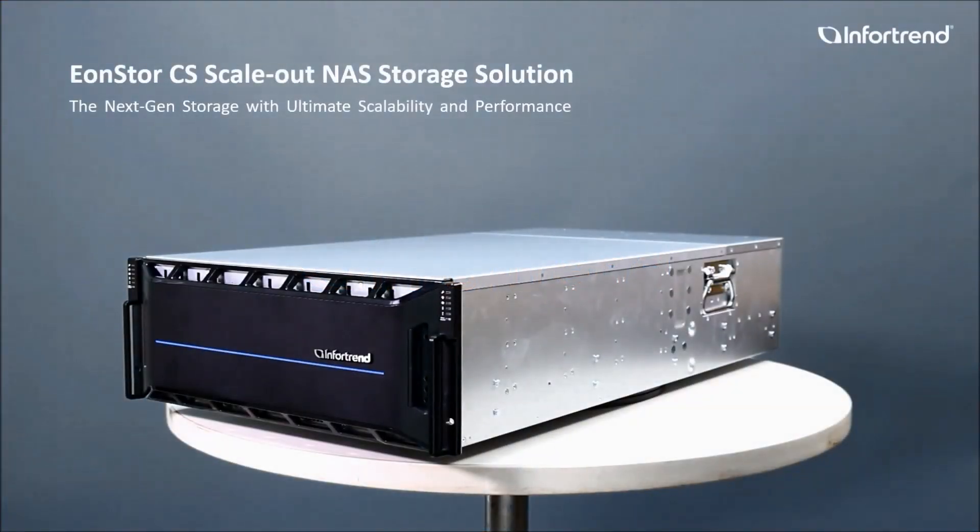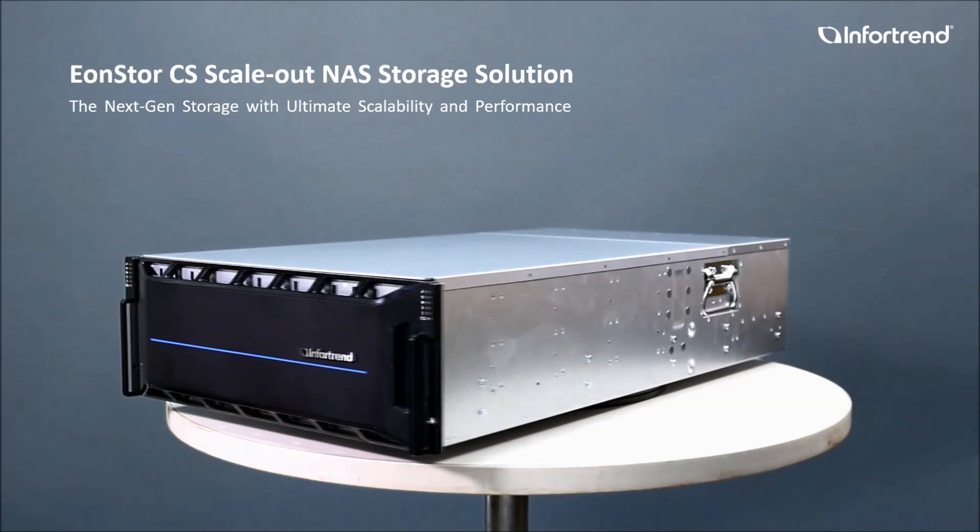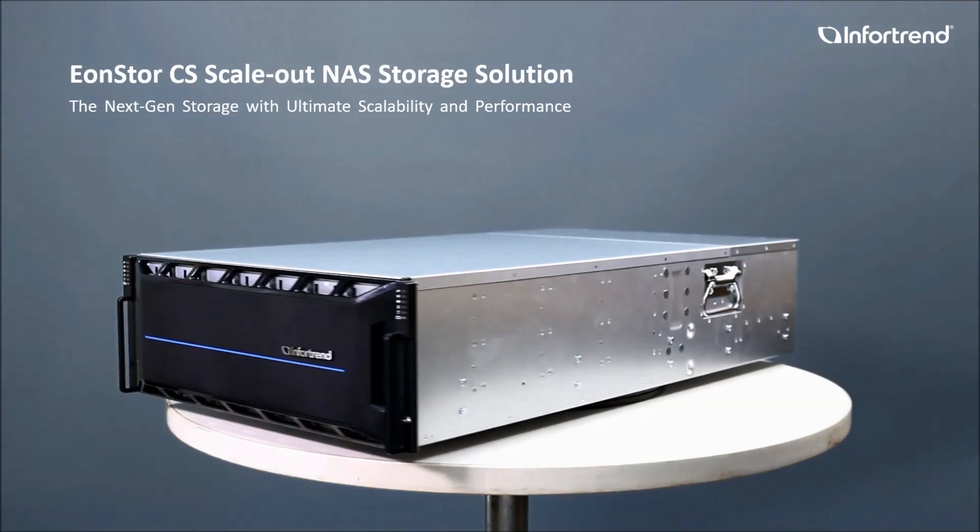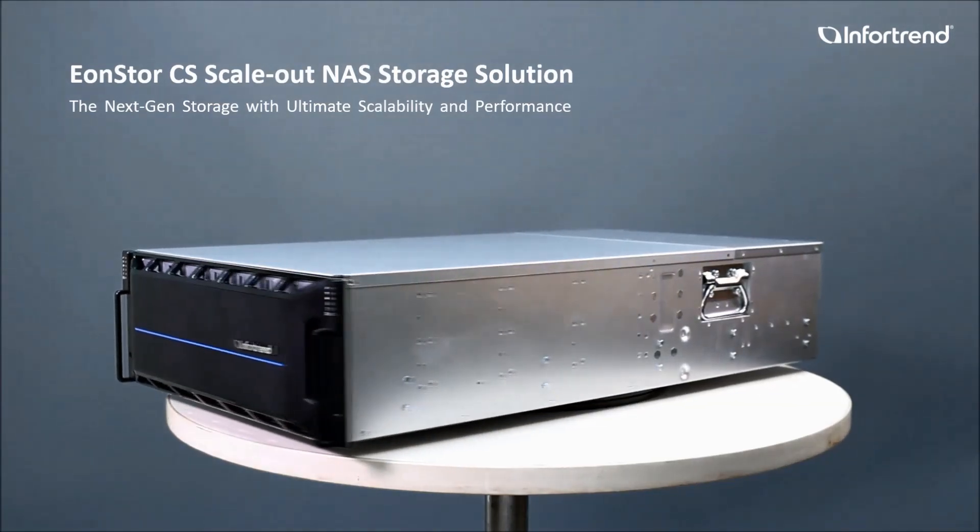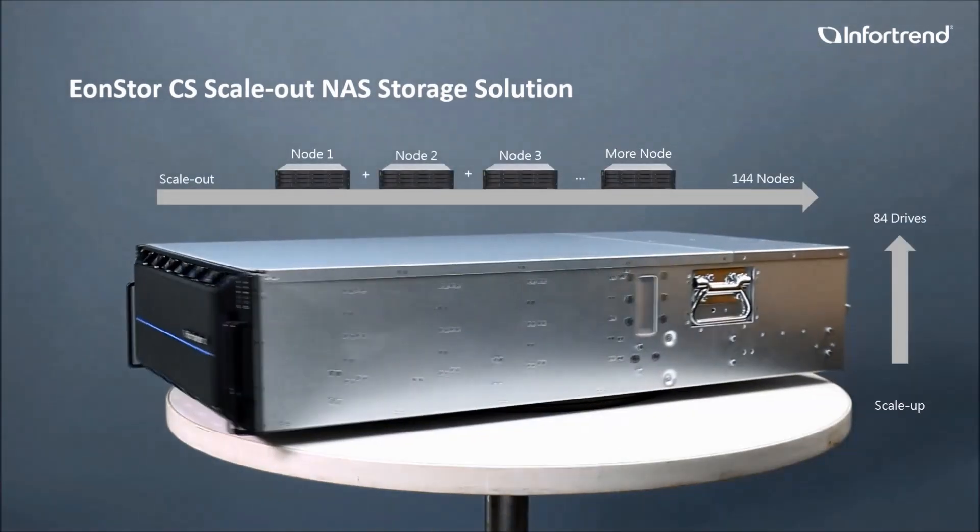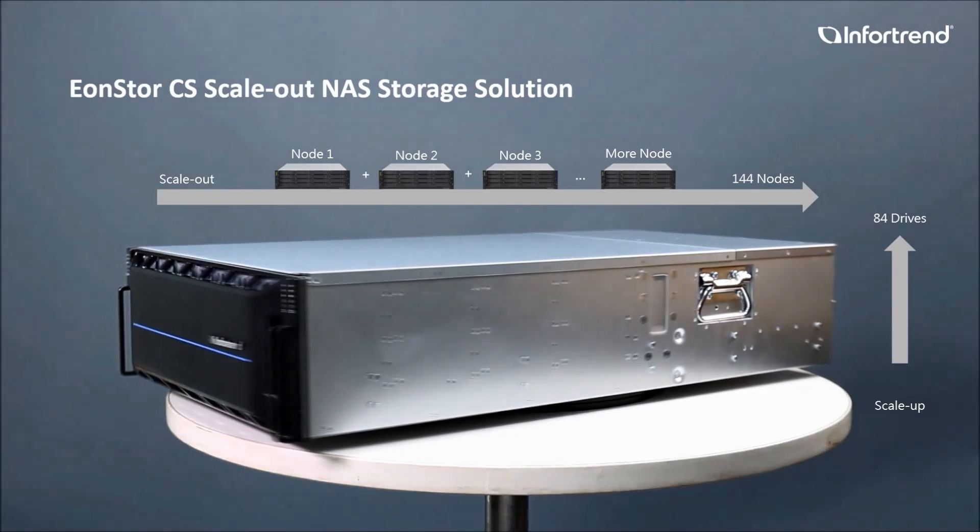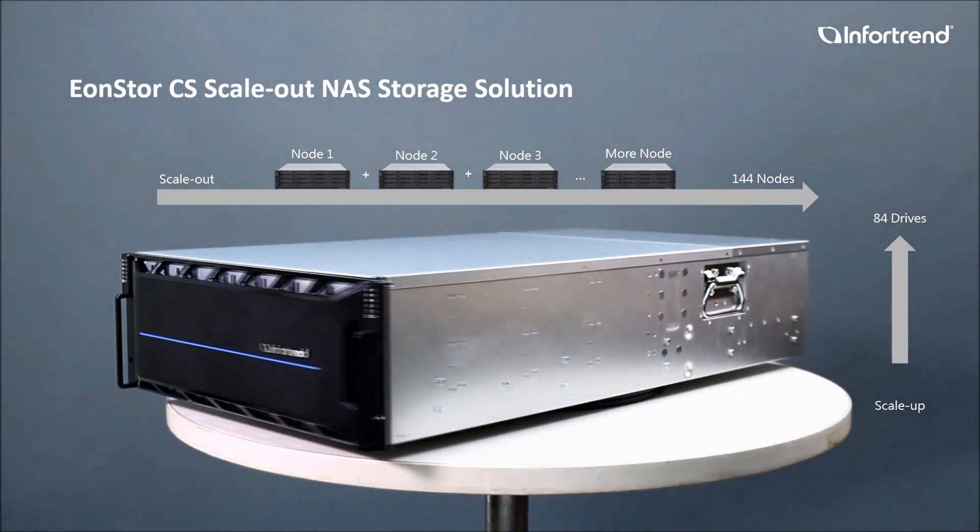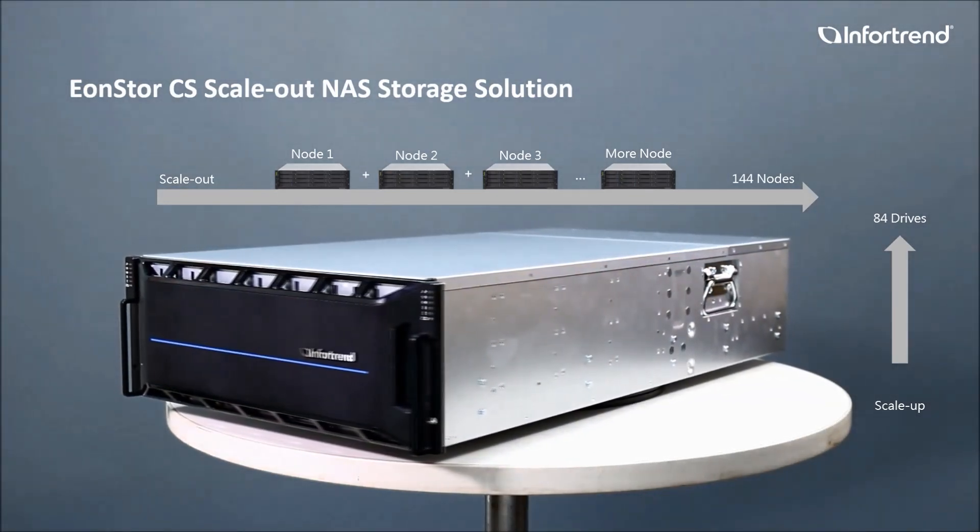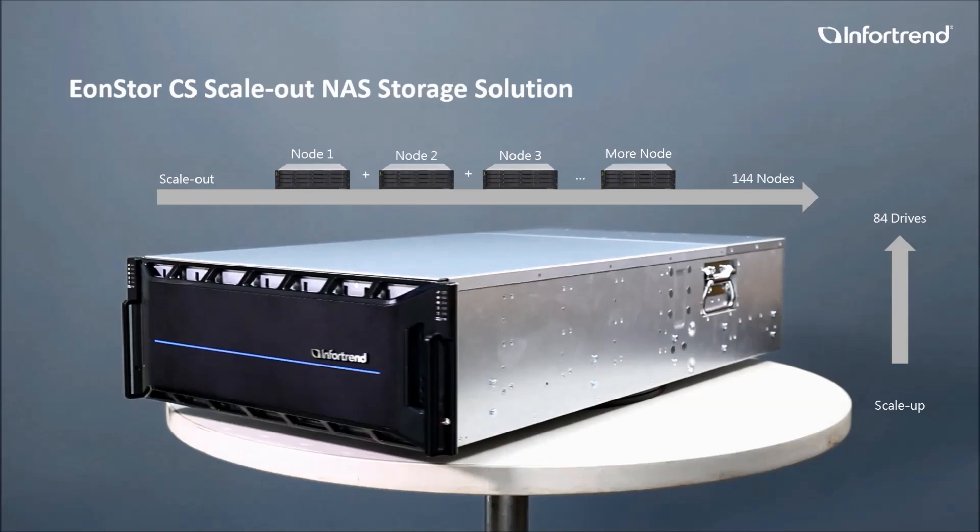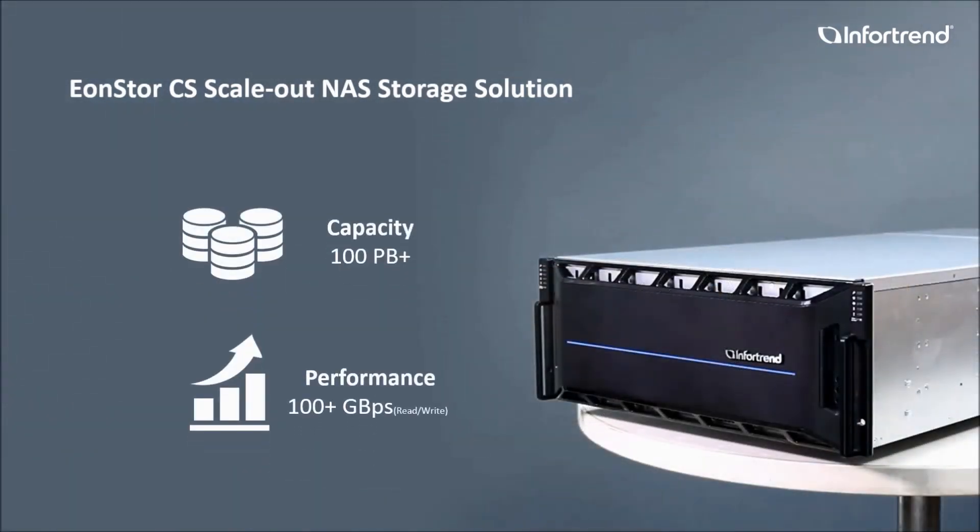Hi everyone, this is Grace from Infortrend, and today we are going to talk about our new EonStor CS scale-out NAS storage solution, a system with high performance and high capacity to enable enterprises to work with ever-increasing data and high-speed workloads.